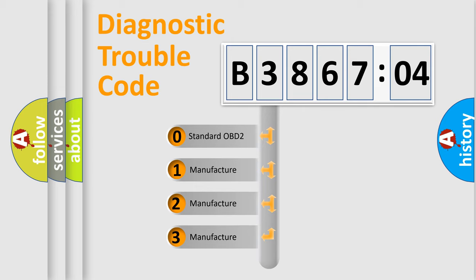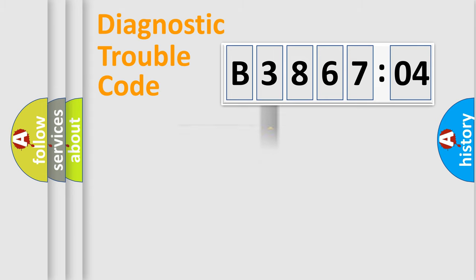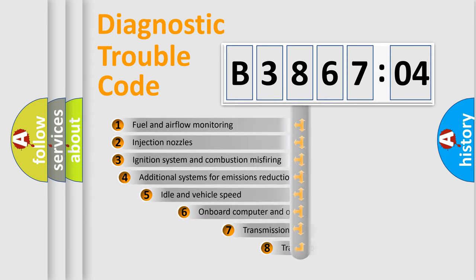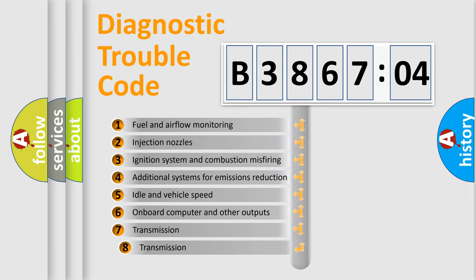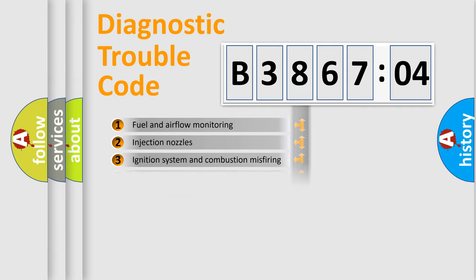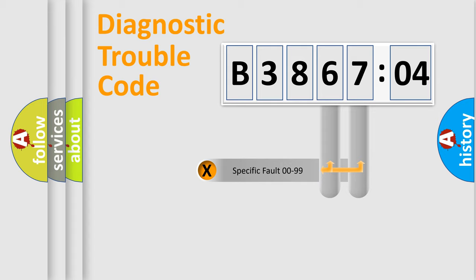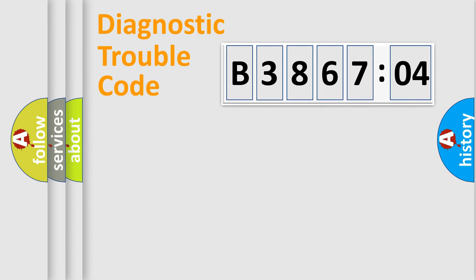If the second character is expressed as zero, it is a standardized error. In the case of numbers 1, 2, 3, it is a manufacturer-specific error. The third character specifies a subset of errors. The distribution shown is valid only for the standardized DTC code. Only the last two characters define the specific fault of the group.